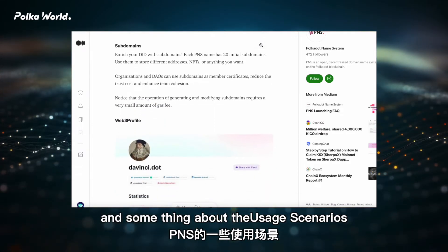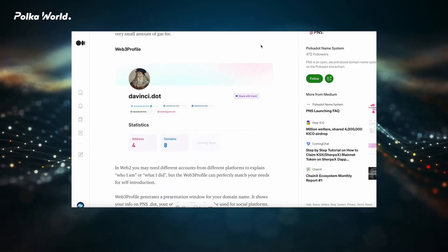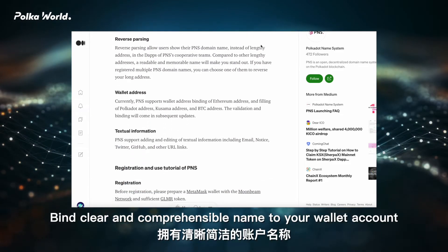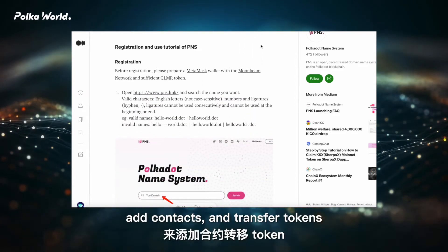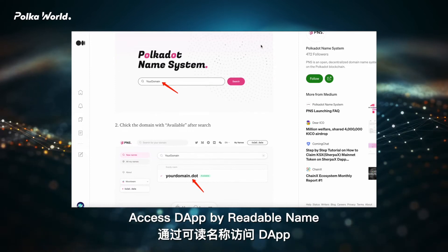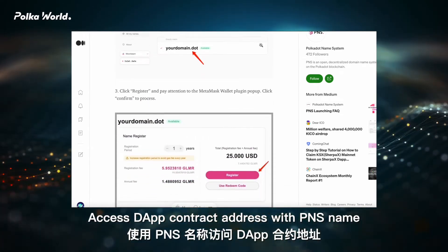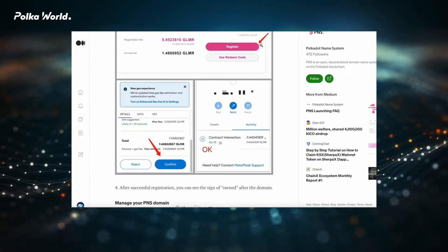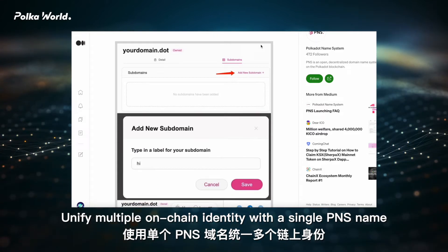And something about usage scenarios. One name for long address: no more annoying unreadable addresses. Assign a clear and comprehensible name to your wallet account, add contacts, and transfer tokens. Access DApp by readable name: access DApp contract addresses with a PNS name. Unify multiple chains: unify multiple on-chain identities with a single PNS name.